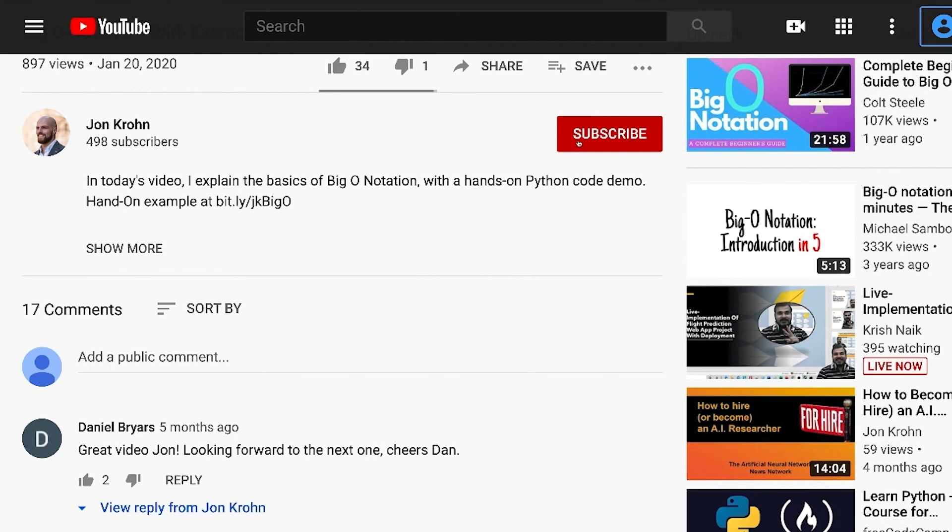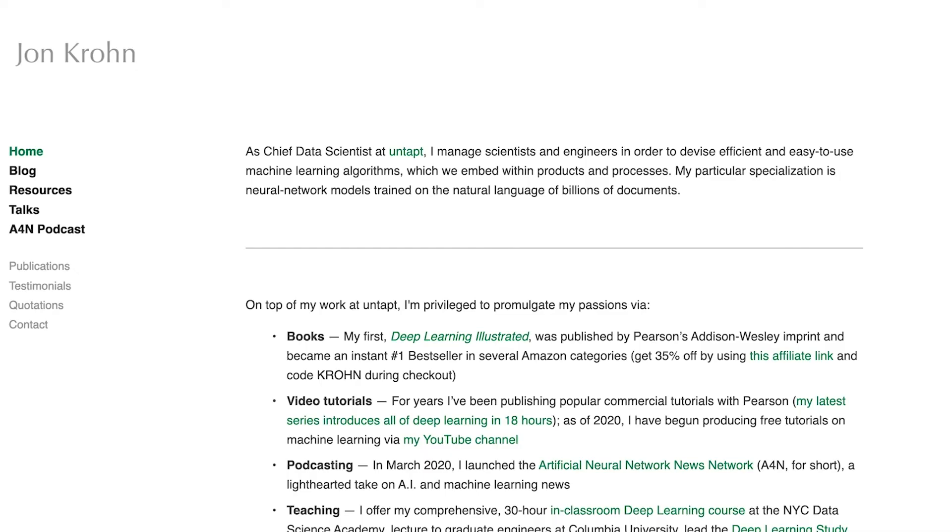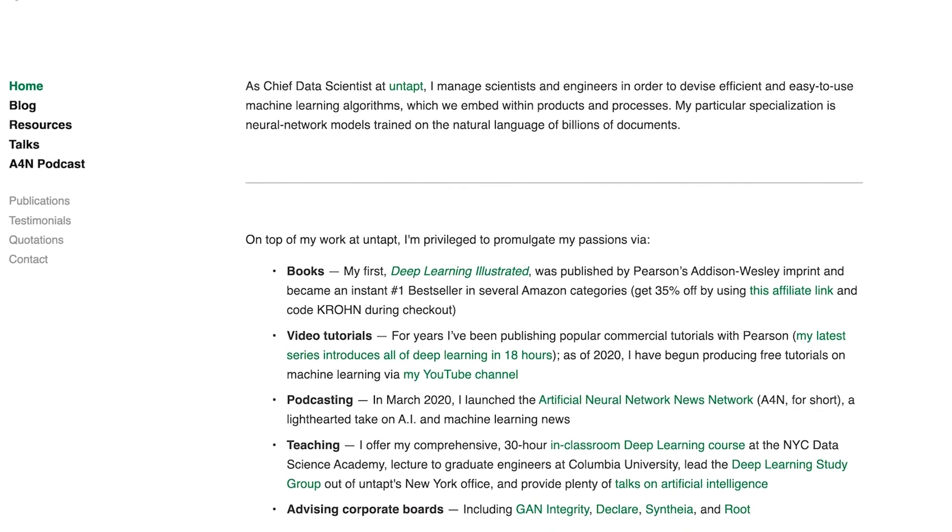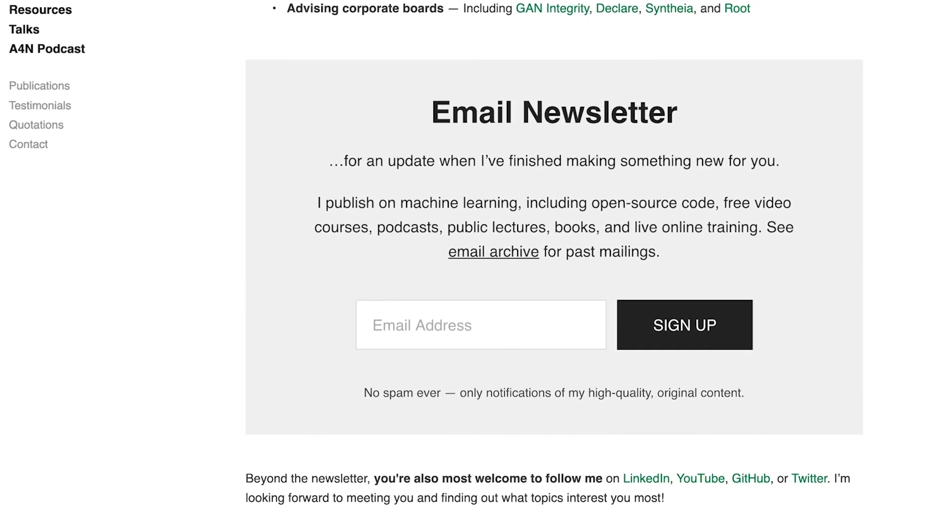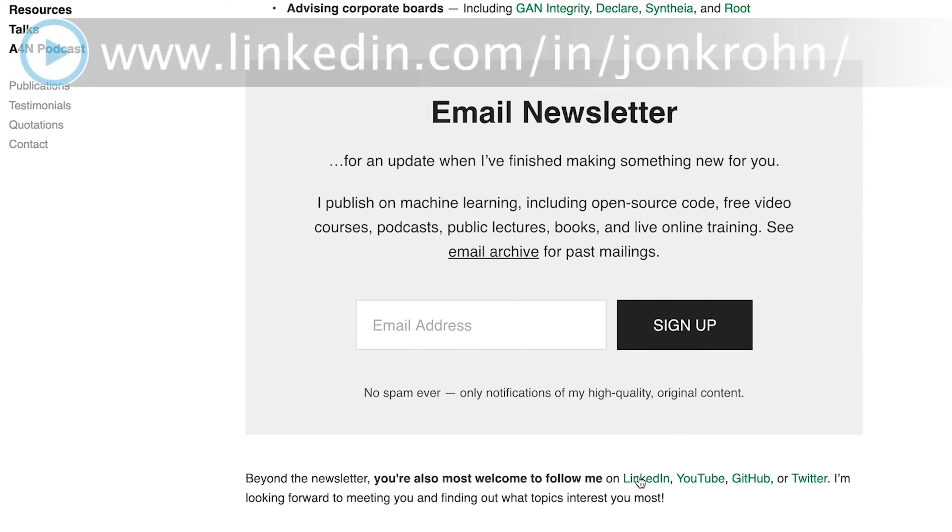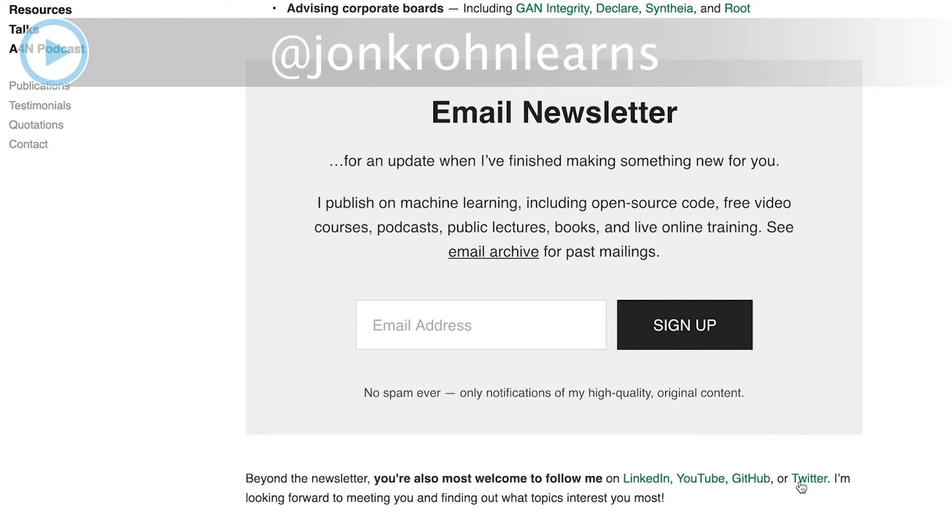Thanks for taking part in this tutorial. I hope you enjoyed it. If you did, please like and comment. To be sure not to miss any of my content, head to jonkrohn.com and sign up for my email newsletter. You're also welcome to add me on LinkedIn. Simply mention that you're a viewer of the Machine Learning Foundations series. You can follow me on Twitter, too, if that's your social medium of choice.